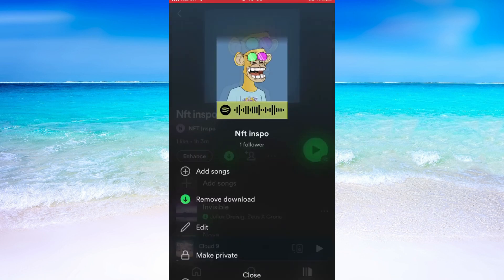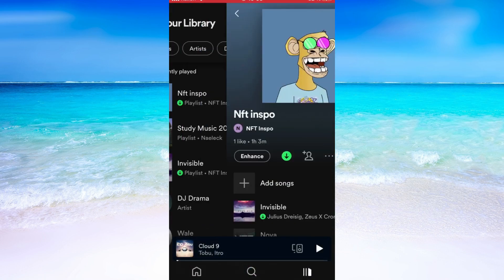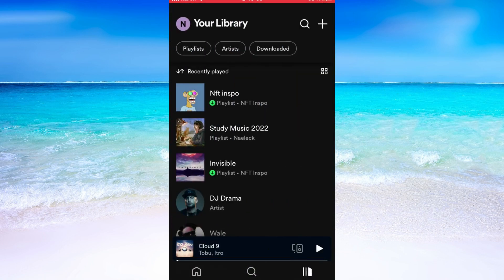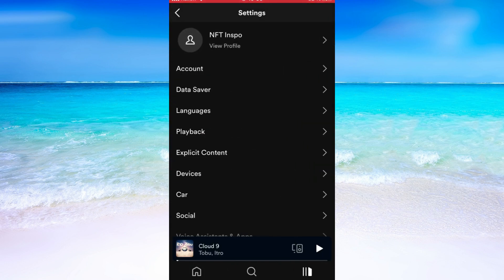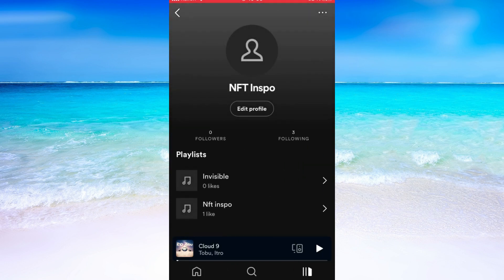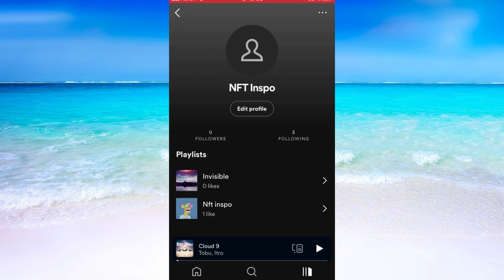You can also click right here, and then click on your profile in the top left corner, and then click on view profile right here. In here, you will be able to see all the playlists that you have and how many followers they have. You can see that it says like, but that is the same as following — so one like means one follower basically.